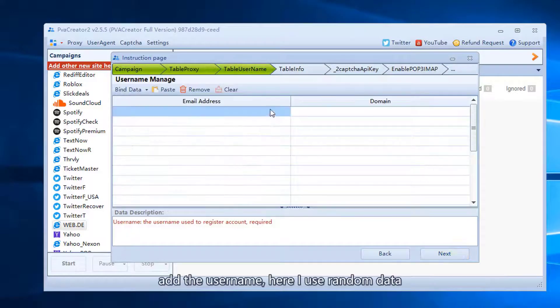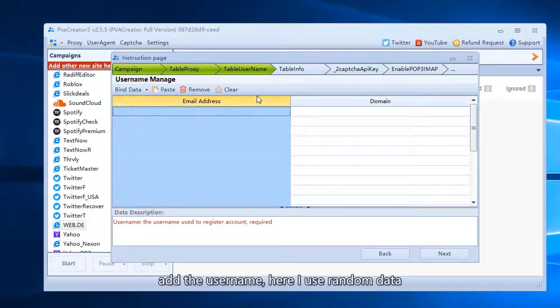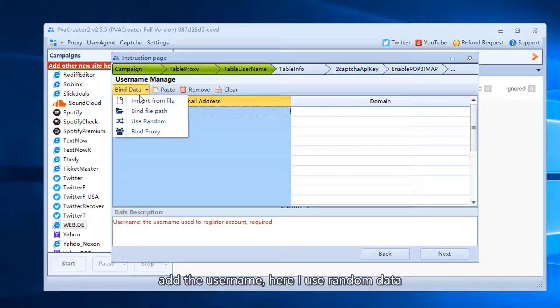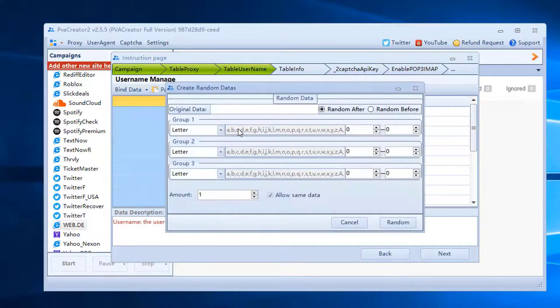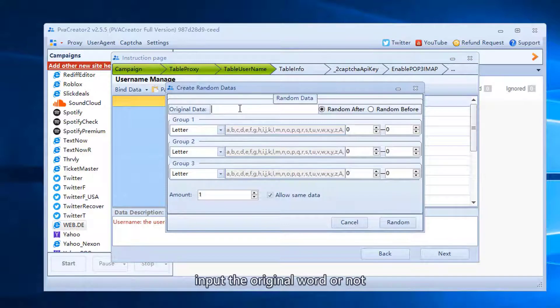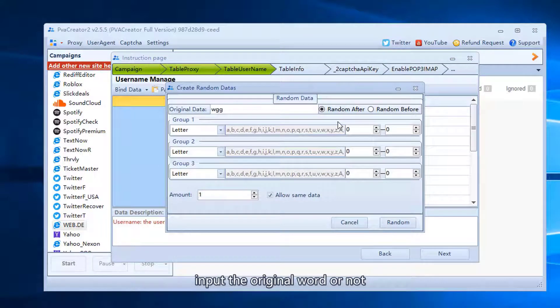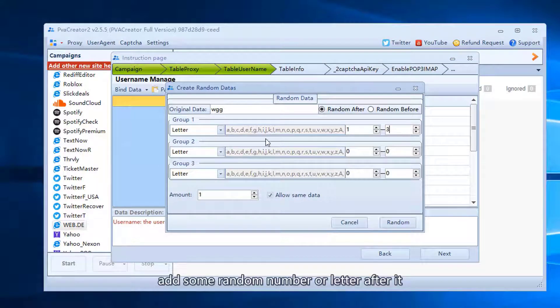Add the username. Here I use random data. Input the original word or not. Add some random number or letter after it.